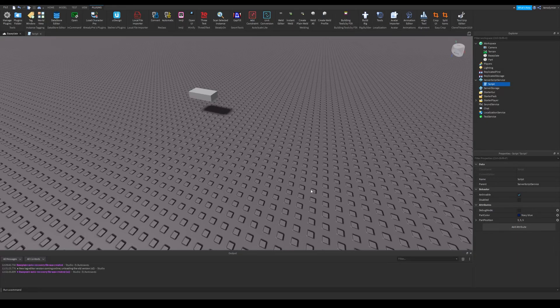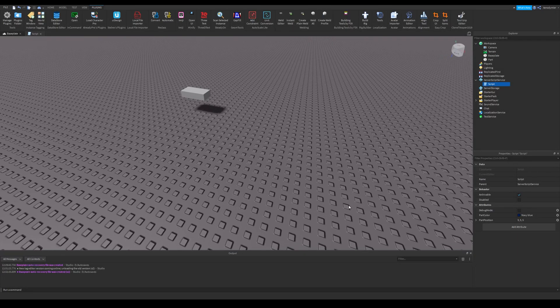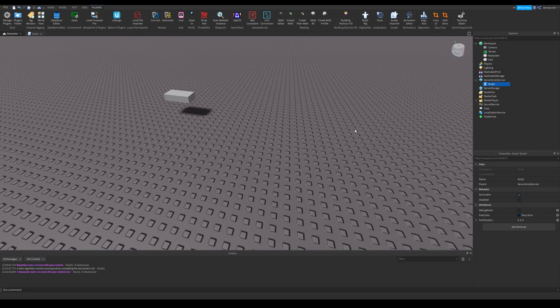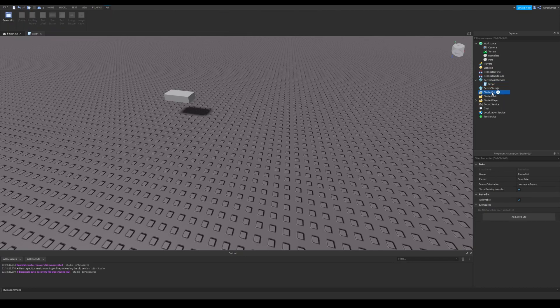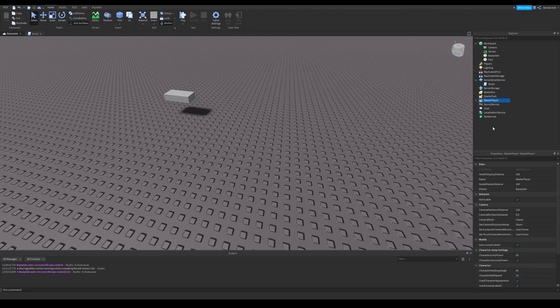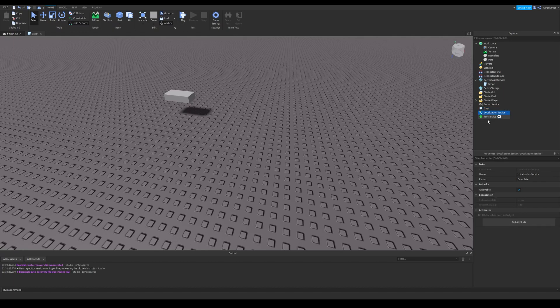Attributes are new additions to Roblox Studio and they are really useful. They will replace value objects in a lot of uses. Every single object, including services, can have attributes.